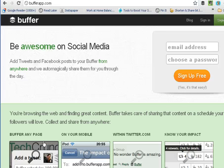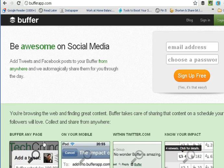Hi, this is Terri, and today I thought I'd show you how to use the Buffer app. It really helps me with time management and sharing content through Twitter. It's very easy to use, so let's go through the steps.